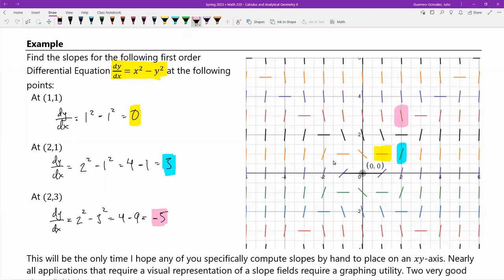So that's how the graphical version of a differential equation — a.k.a. a slope field or direction field — works.